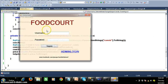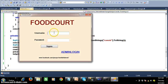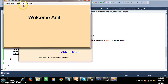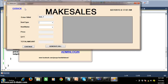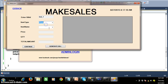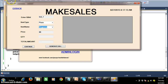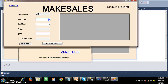Press F5. I will try to log in with username Anil, password is Anil. Click on sign in. Click on make sales. Here you select pizza, then you select which pizza, and then automatically the price is displayed.